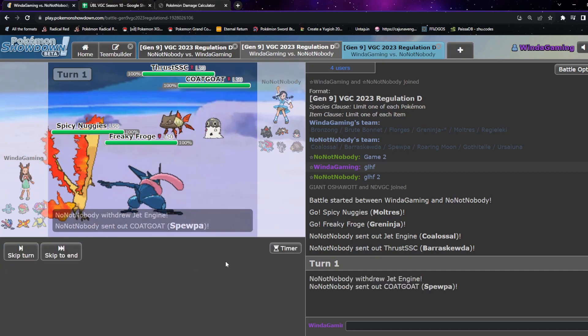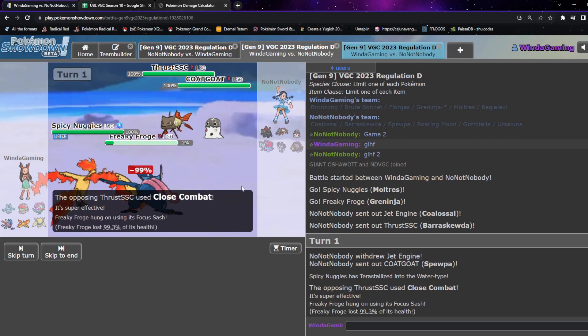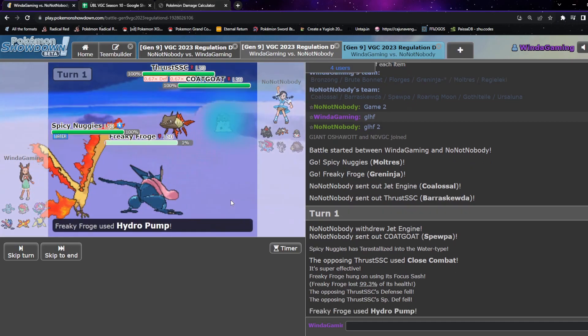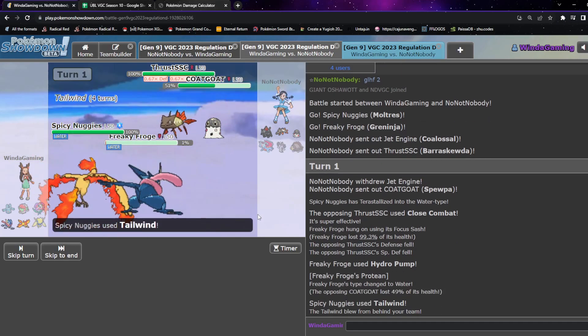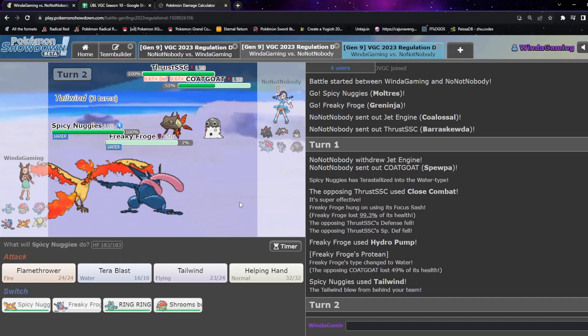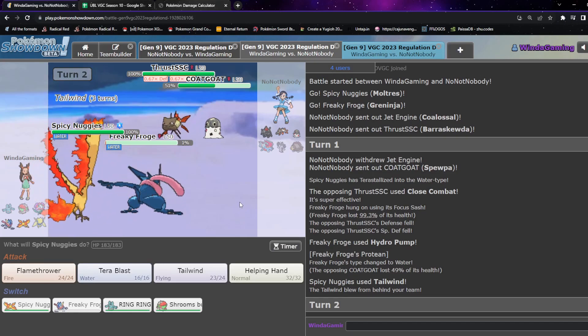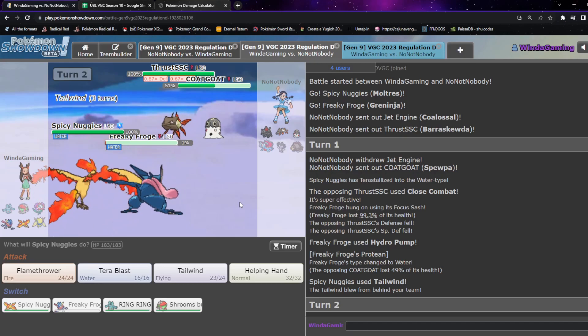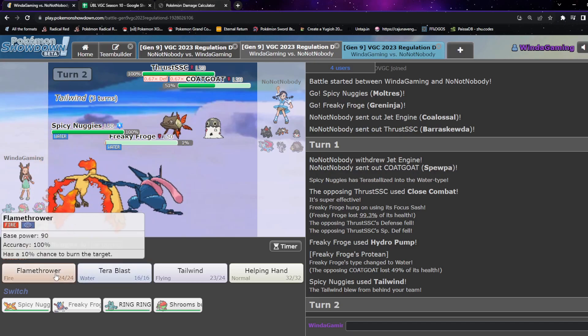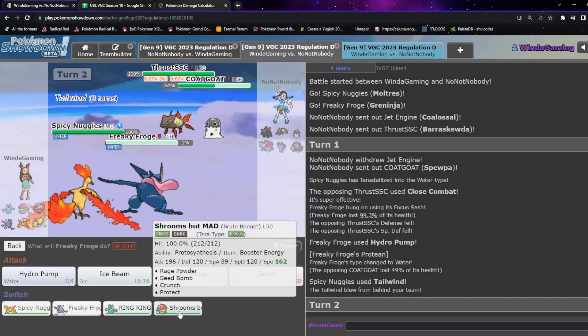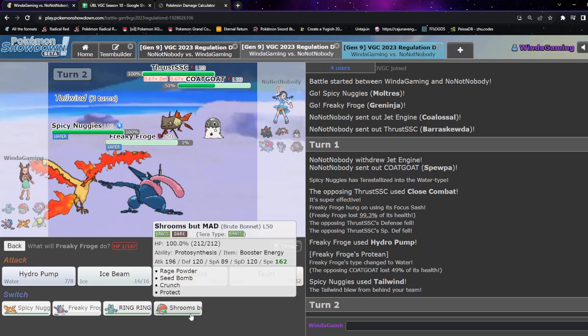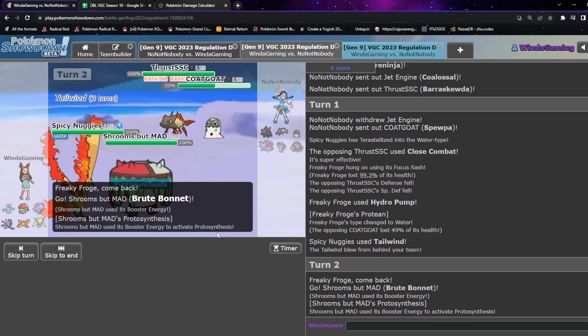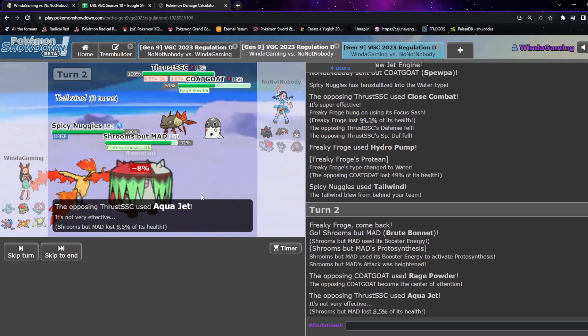Didn't get to see the last. I would assume with this comp it's either Ursaluna or Roaring Moon. Hmm, it's going to switch. Okay. I'm going to close combat but I am Sash so. That's going to do a good chunk. Yeah, a really really good chunk. Obviously there is Aqua Jet. I think I am going to be switching out for that reason. I'm going to go into Brute Bonnet and just going for this.